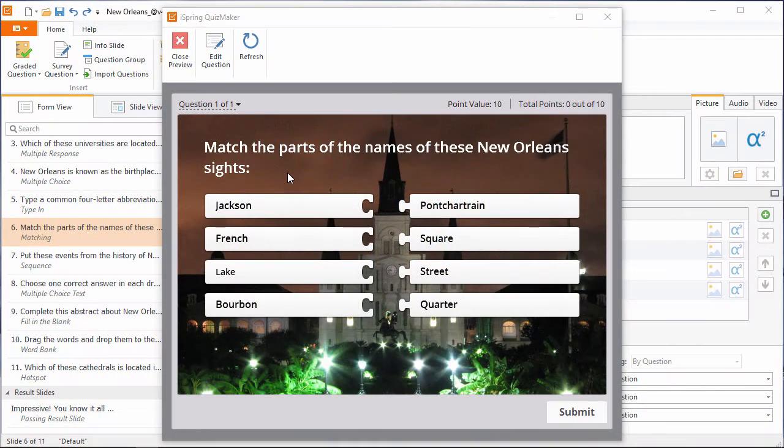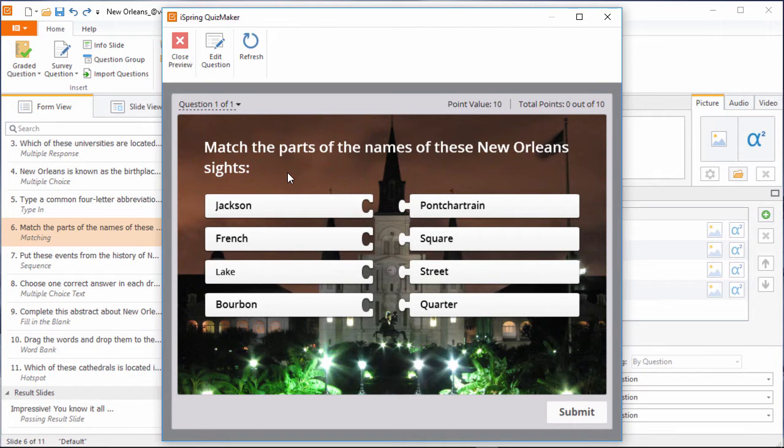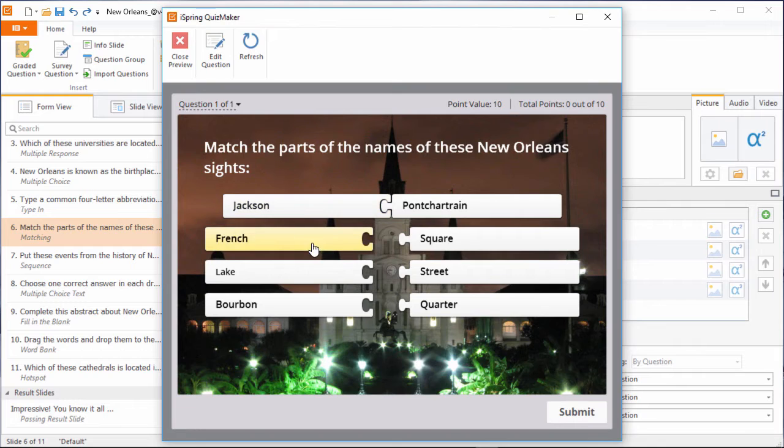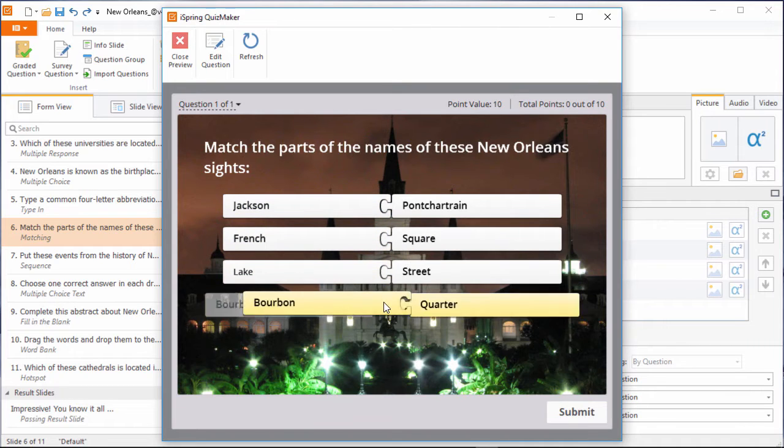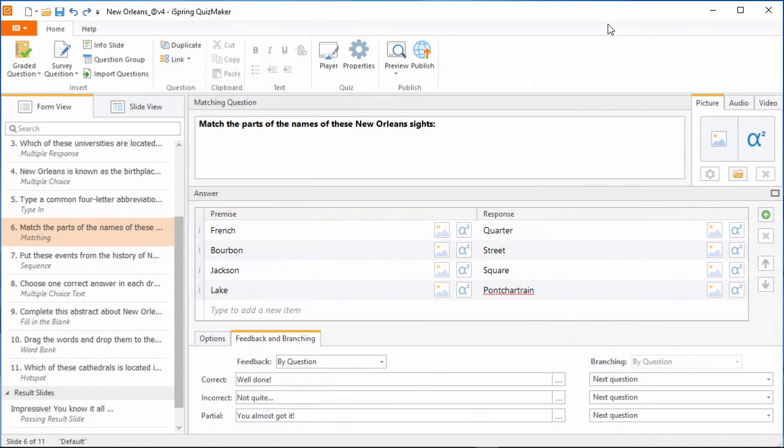A matching question gives you two columns of stuff to match up. In this case, we have to complete the names of these popular New Orleans locations. It's as simple as drag and drop. Now let's close out of here and see how to make it.